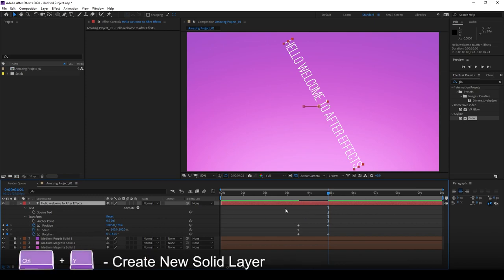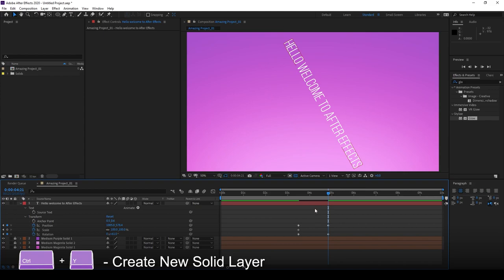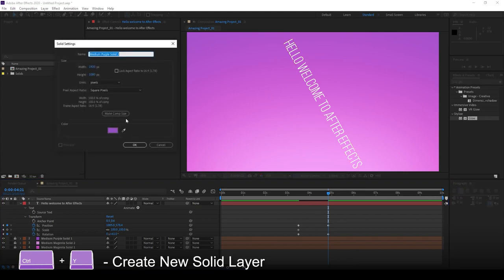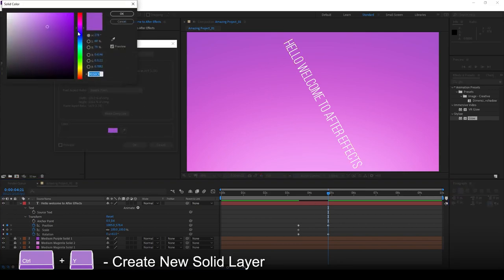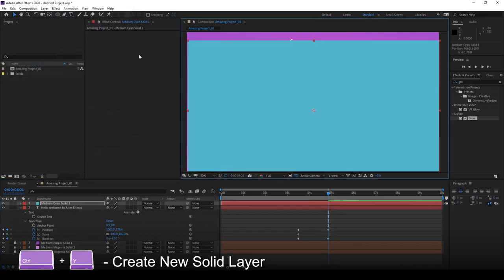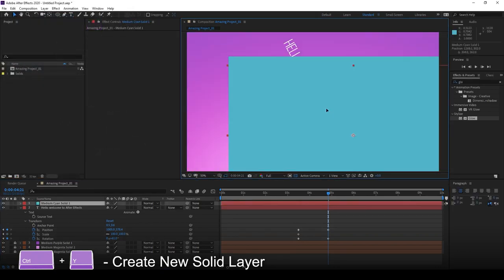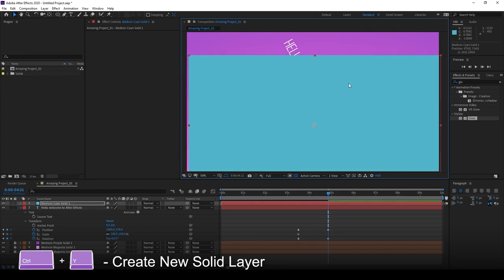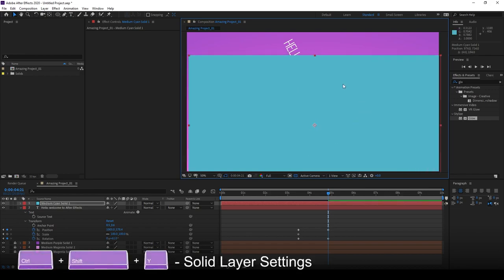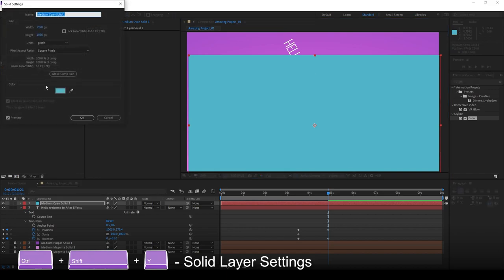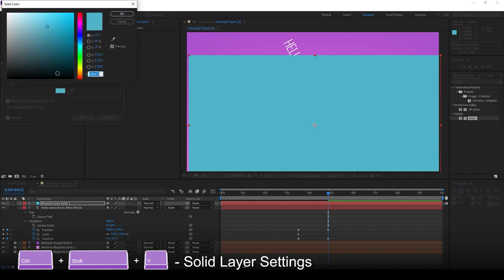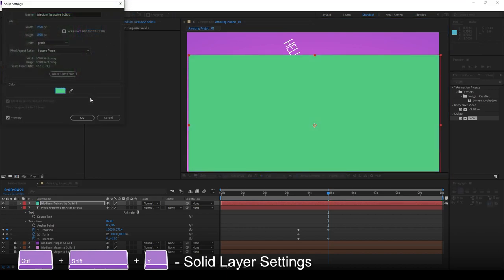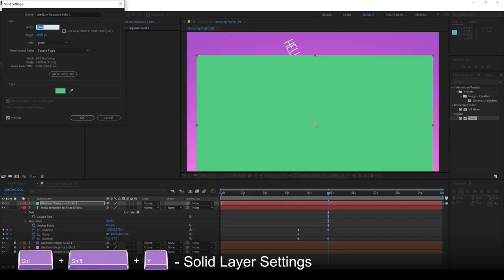Now we've created a solid before, so if we go Control-Y, this allows us to go ahead and create a new solid for our project. This solid here can be colored any way you wish. If you want to access the solid settings again, hold Control-Shift-Y and this allows you to access the color panel. You can also play around with the width, the size of the actual solid.